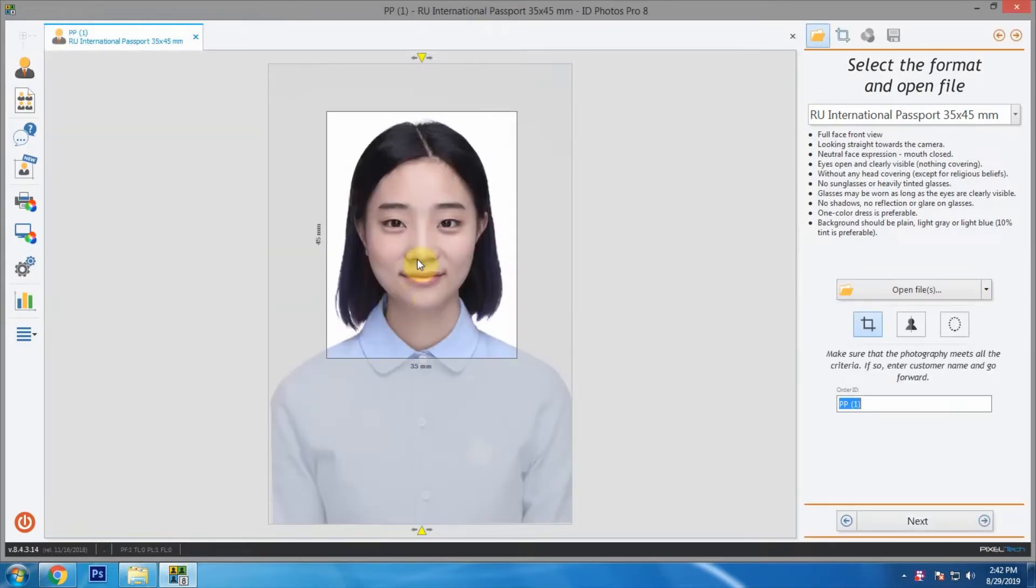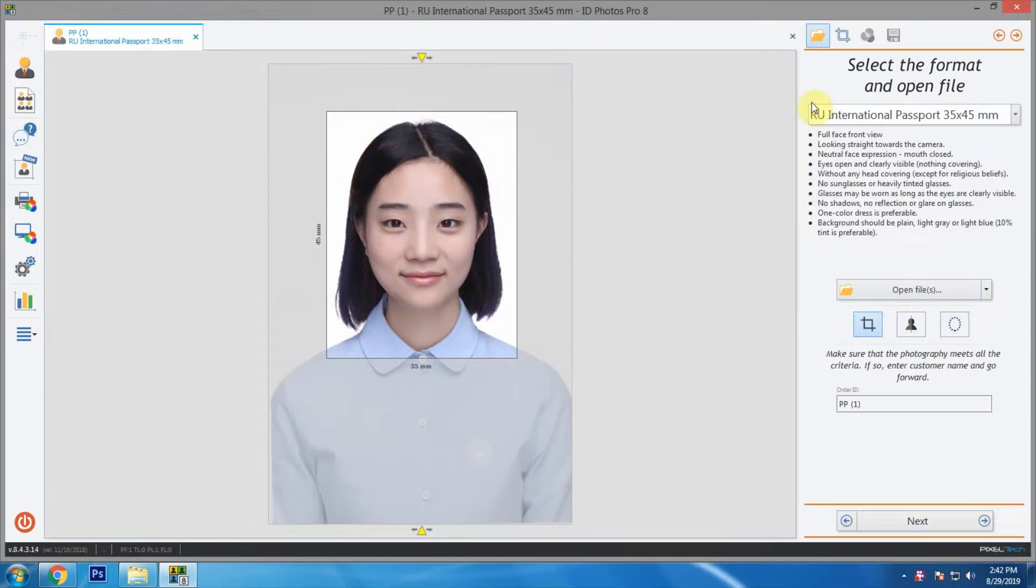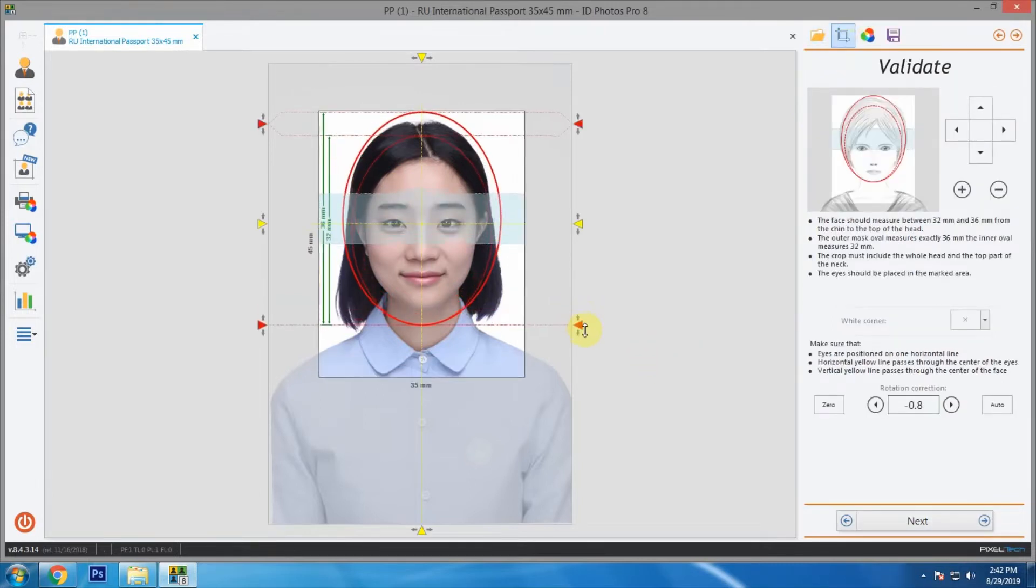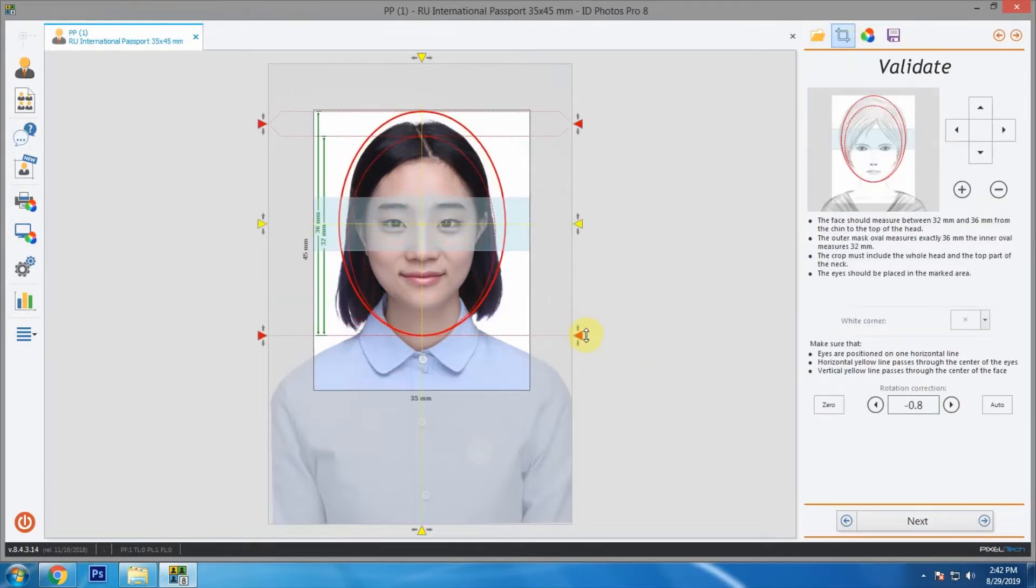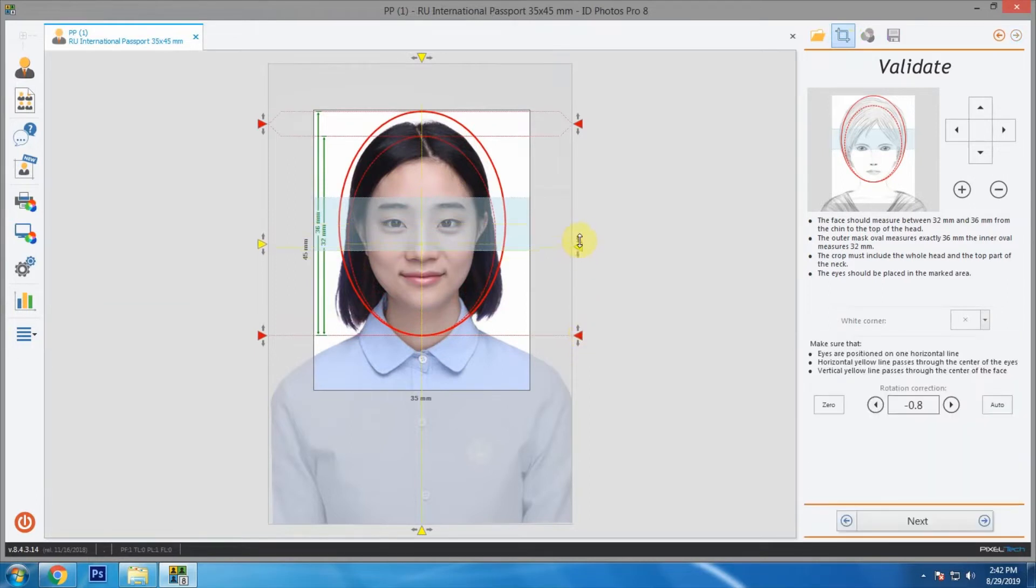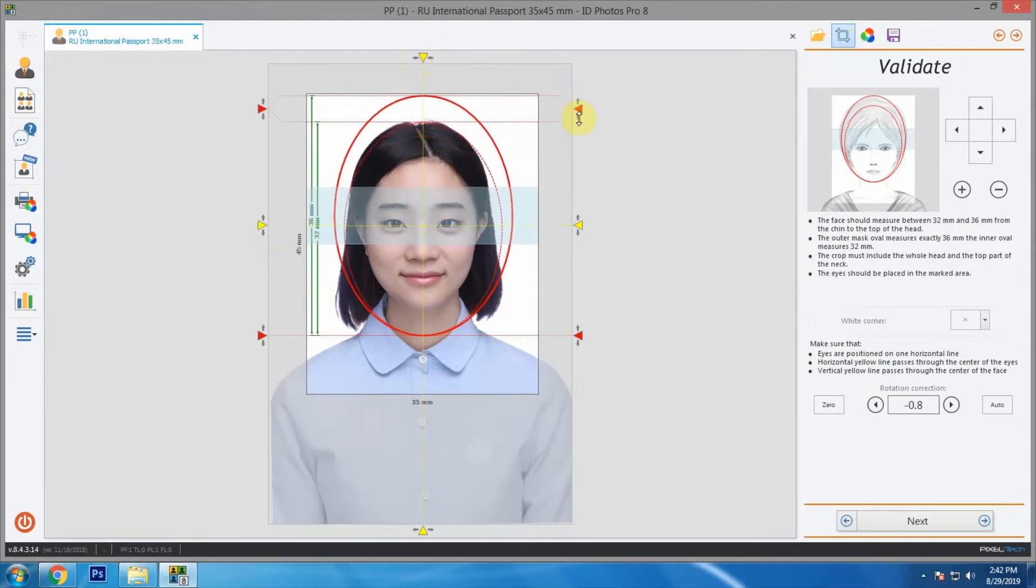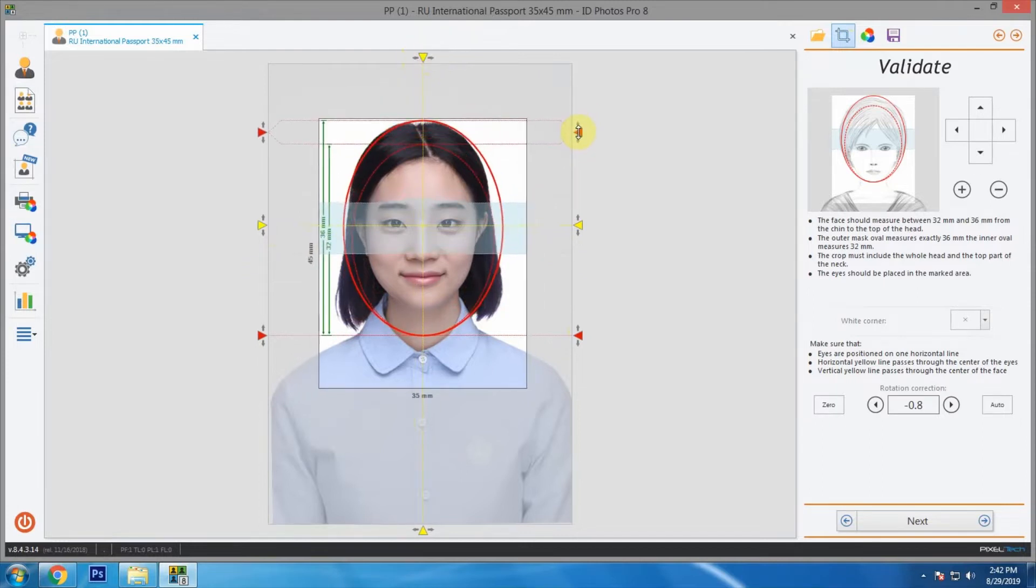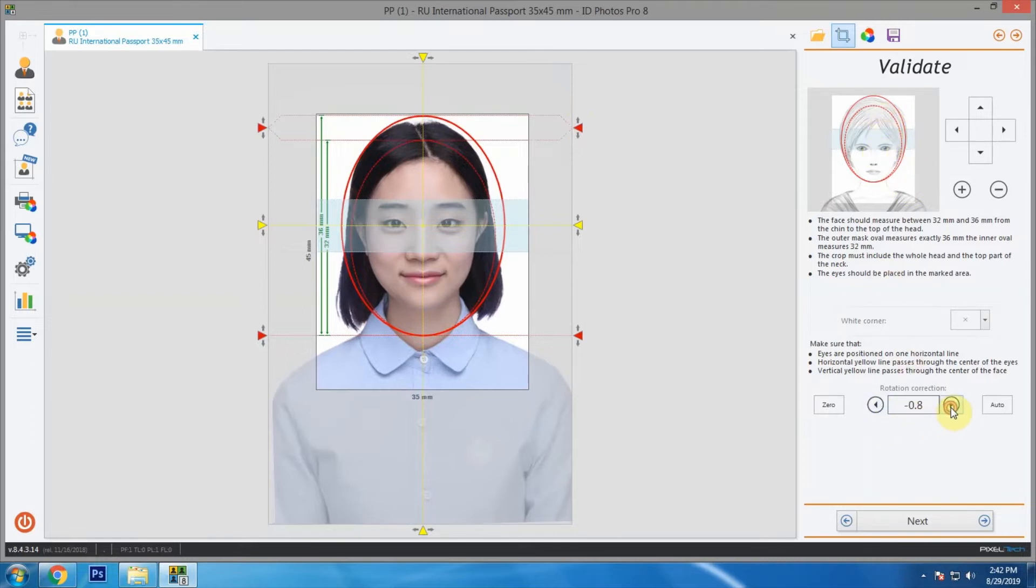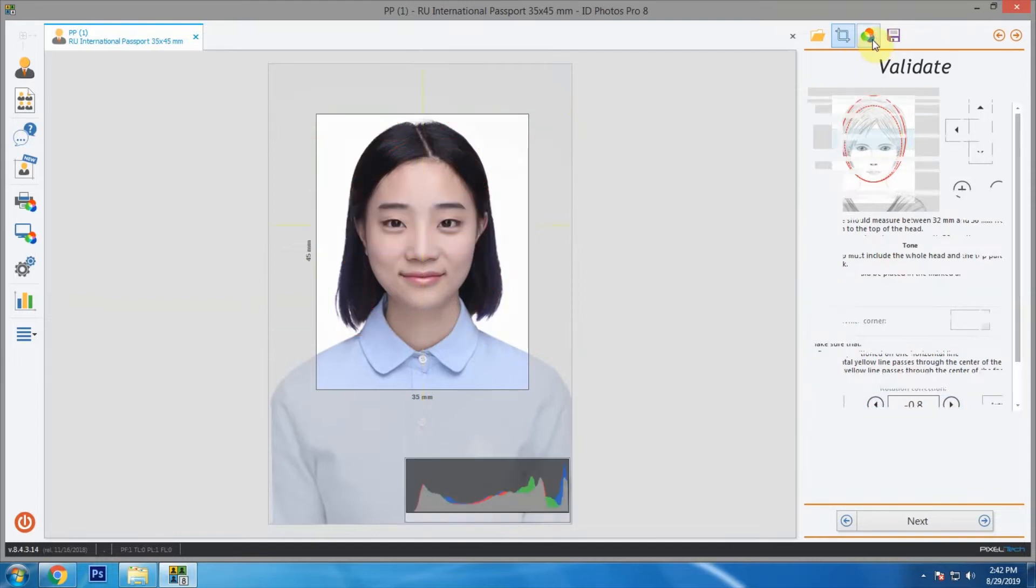The software has automatically detected the face. We can click this button to show or hide guidelines. Let's see the second step. Here we can adjust these red and yellow handles to resize and adjust the photo. The software will rotate the photo automatically by referencing the eyes, but you can readjust if you want to. Now let's see the third step.